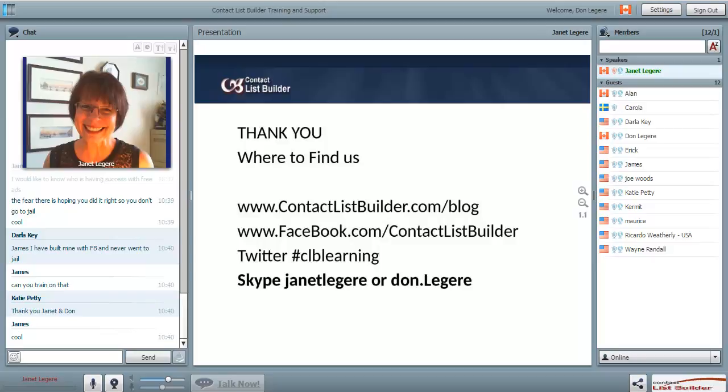Get out there and introduce people to CLB, bring them through the system, and I promise you're going to start making money. That's it for me today. Next week we'll do Facebook training with desktop sharing. In the meantime, we're always on Skype, you can find me on Facebook, you can text me or email me - I'm always accessible. Please don't be alone. Love you guys.